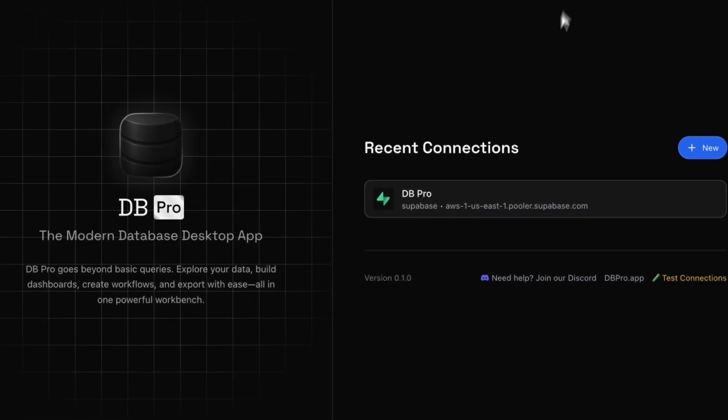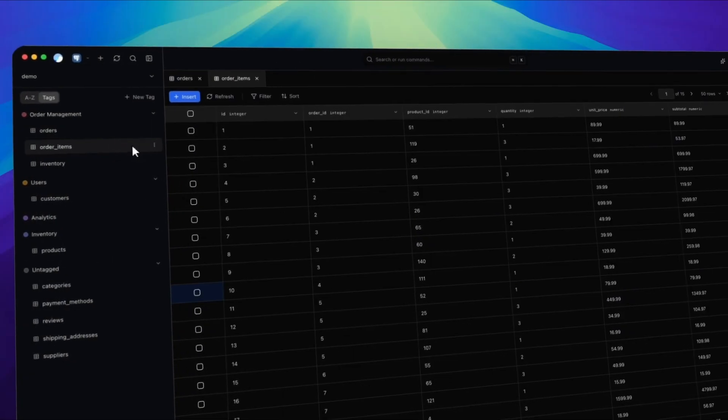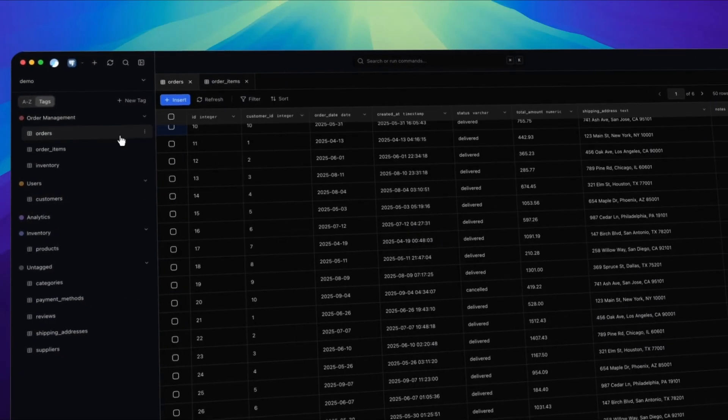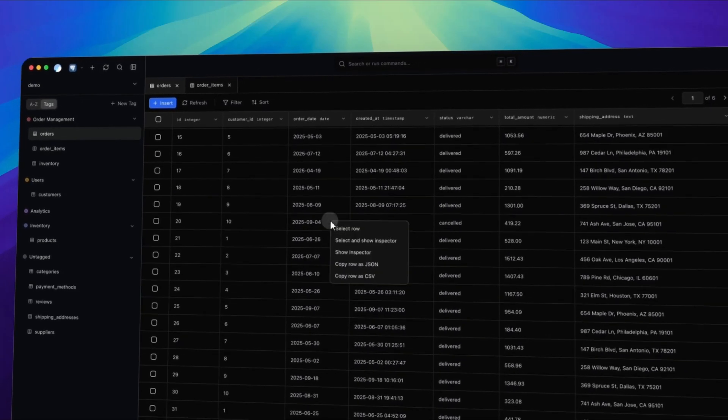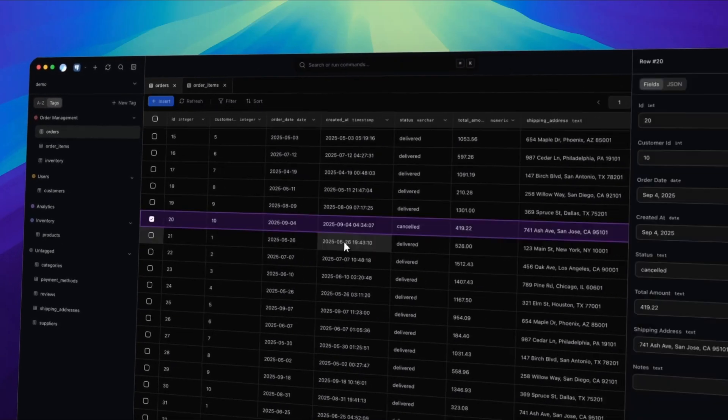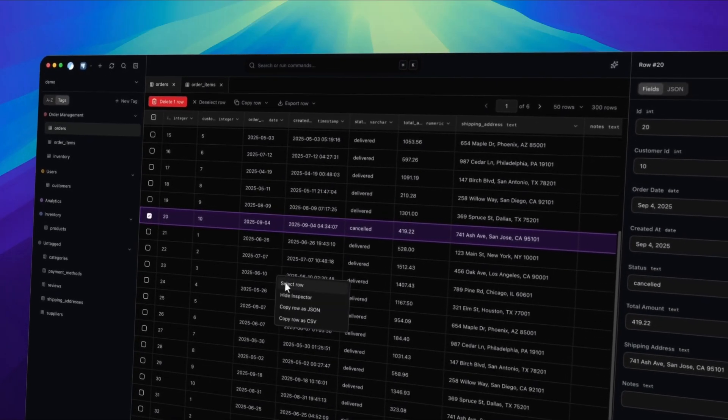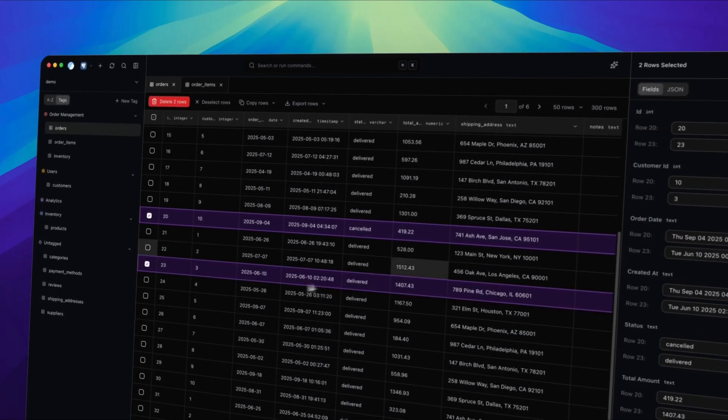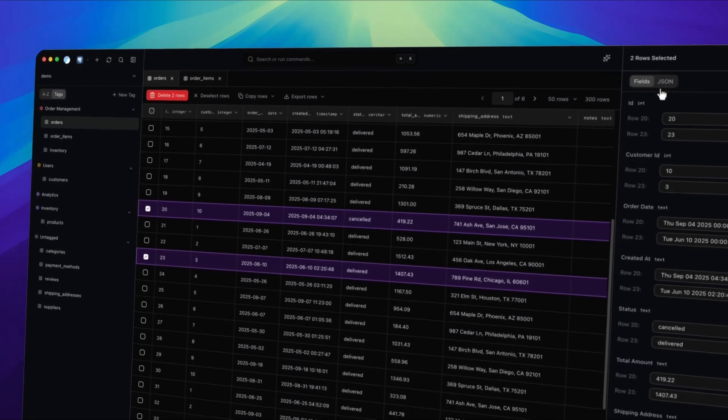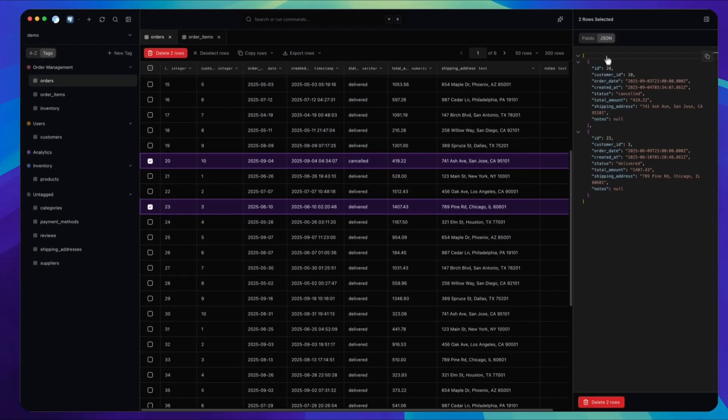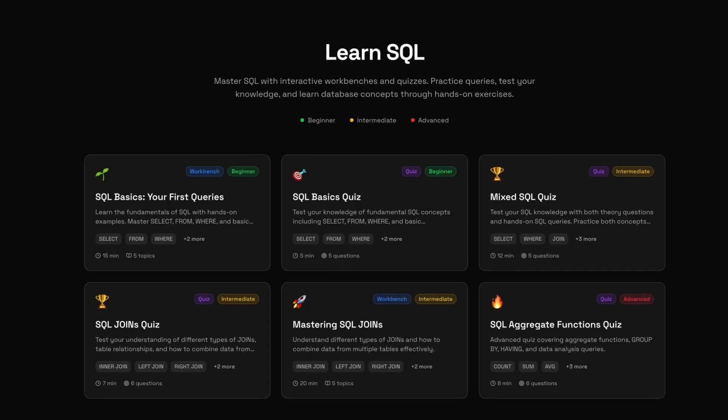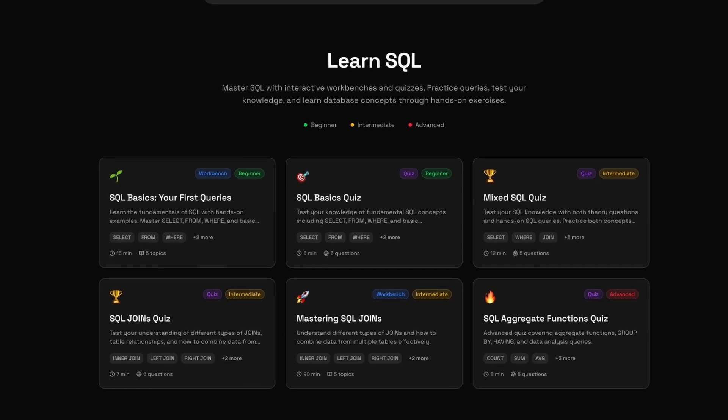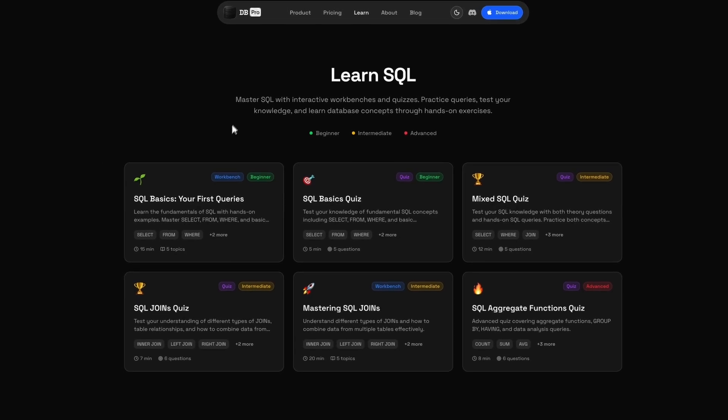If you're new here, we're building a better way to interact with your database. A single beautiful desktop app where you can write and manage queries, build dashboards, and create workflows all in one place. That's the vision behind dbPro, to make working with data not just powerful, but genuinely enjoyable.